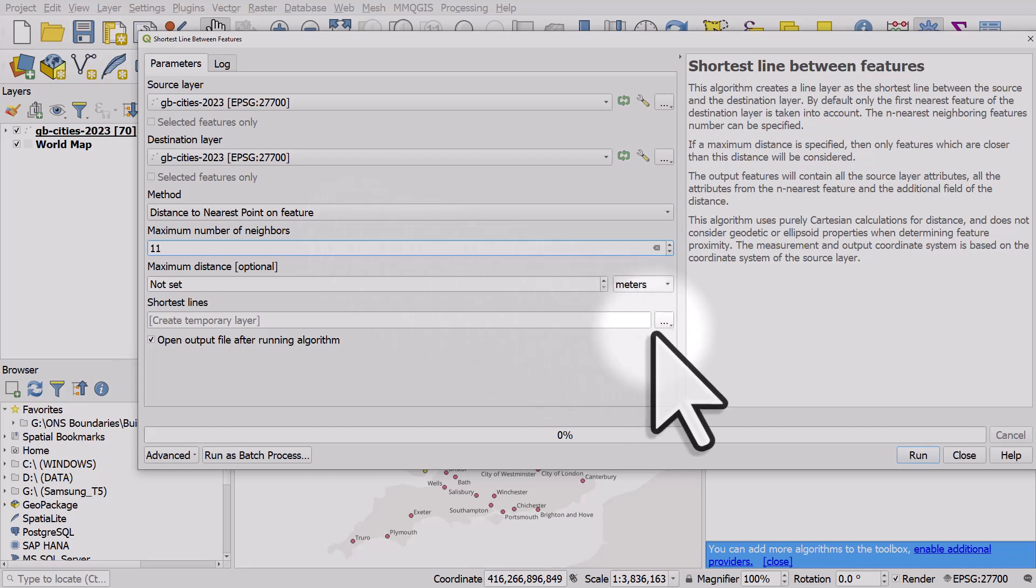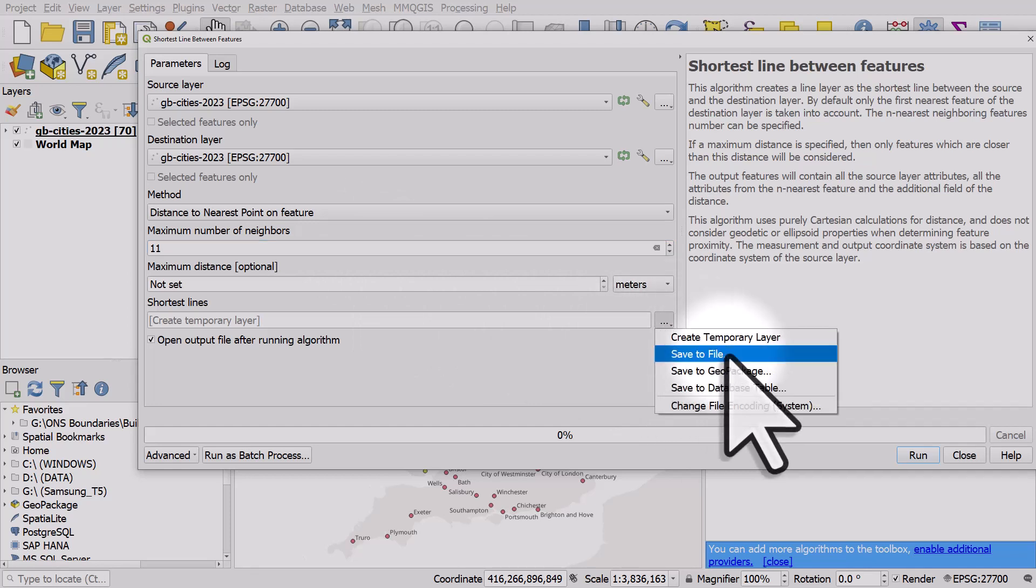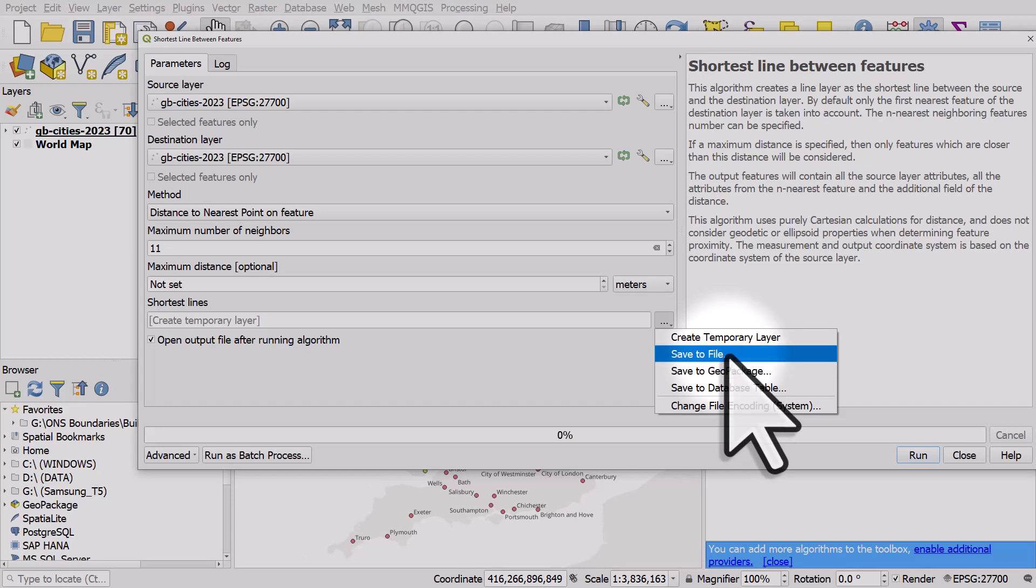Then I just need to choose where to save it. A tip here: you may find if you choose geopackage as the output format it doesn't save the file and you won't see a result. So I'll click save to file.